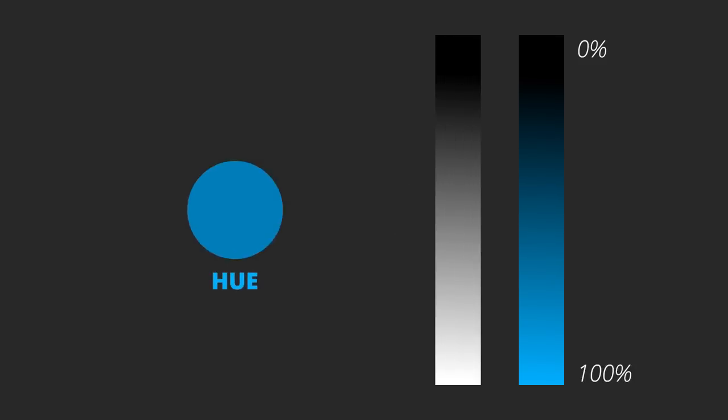The last element is value, which is basically how light or dark the color is. It ranges from black to white, and you can get very different results when tweaking the value. Let's use this blue, for example. If we go towards the white, we get a brighter version of a hue, often called as tint. Or on the other side, we can have a shade, a darker version of a hue.